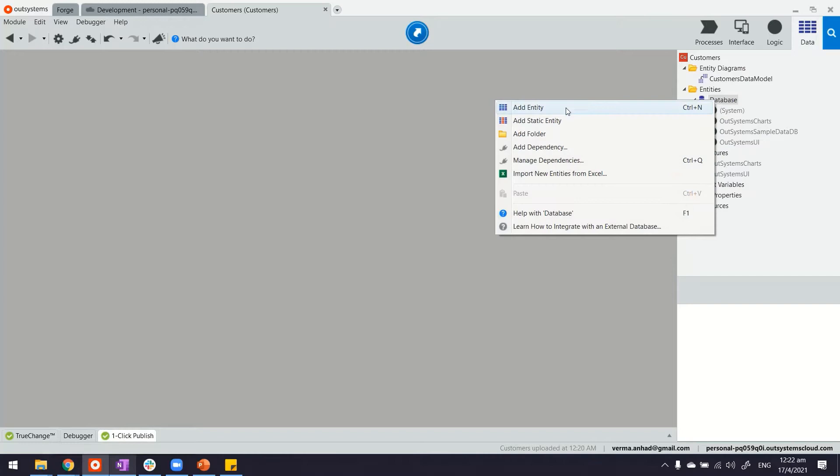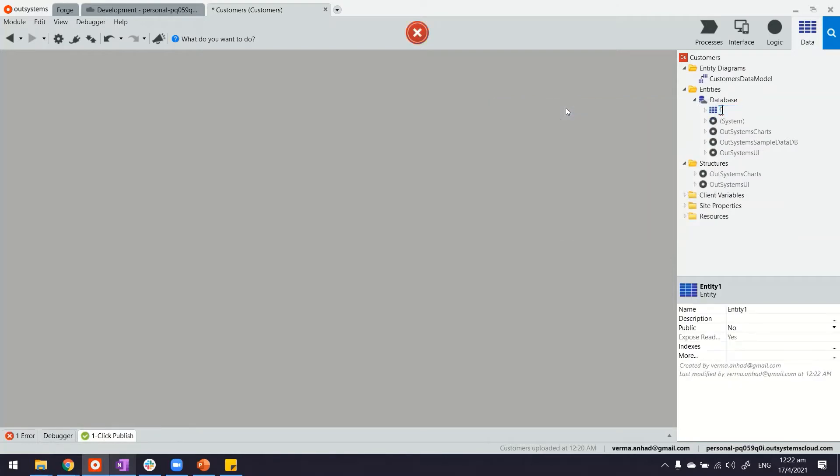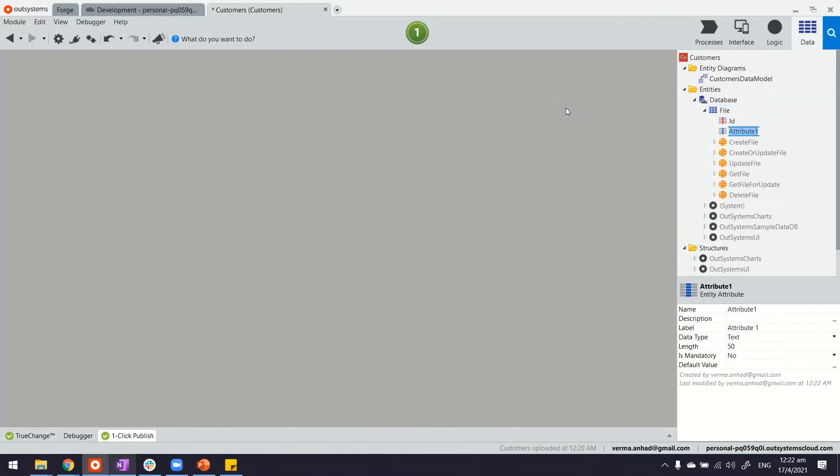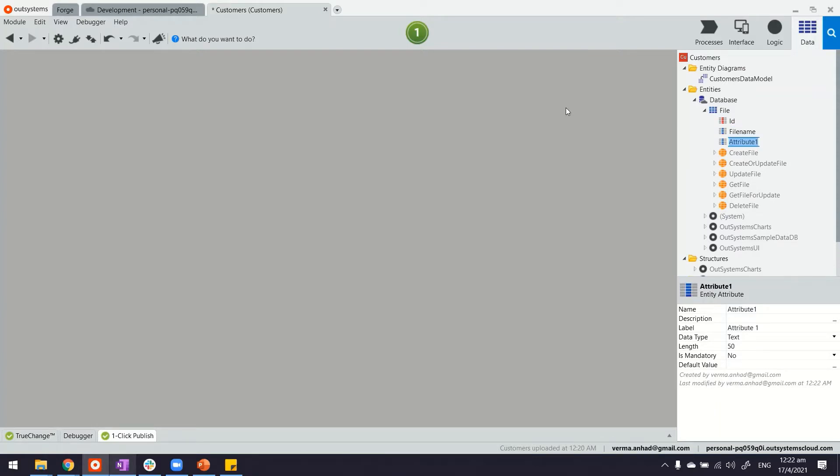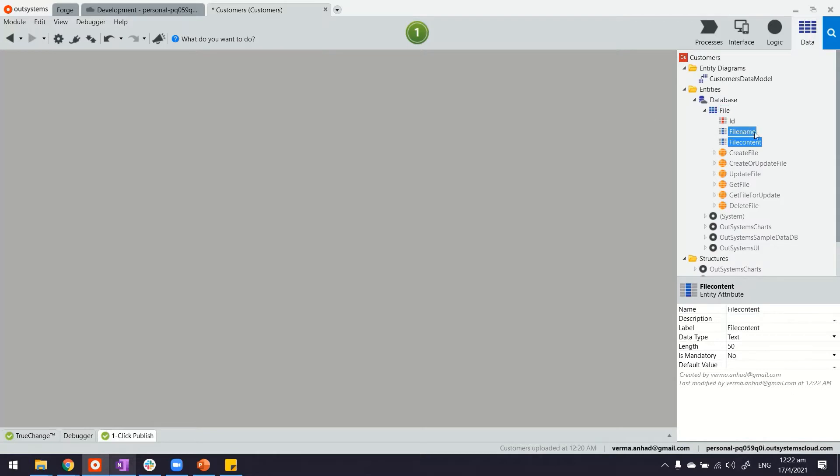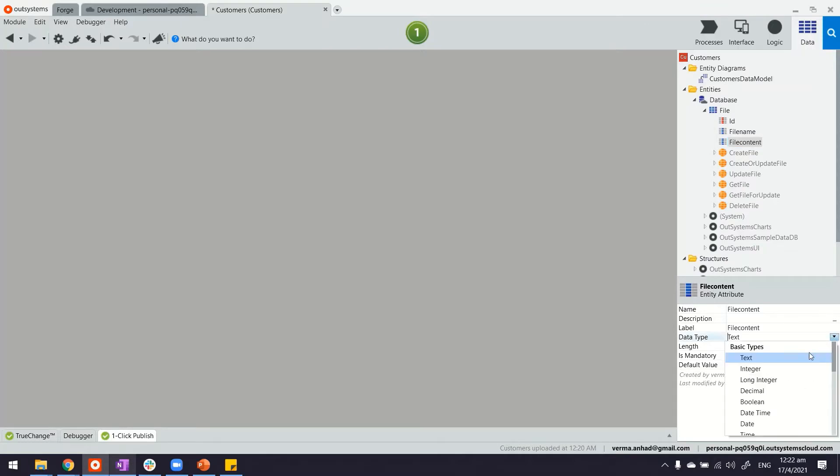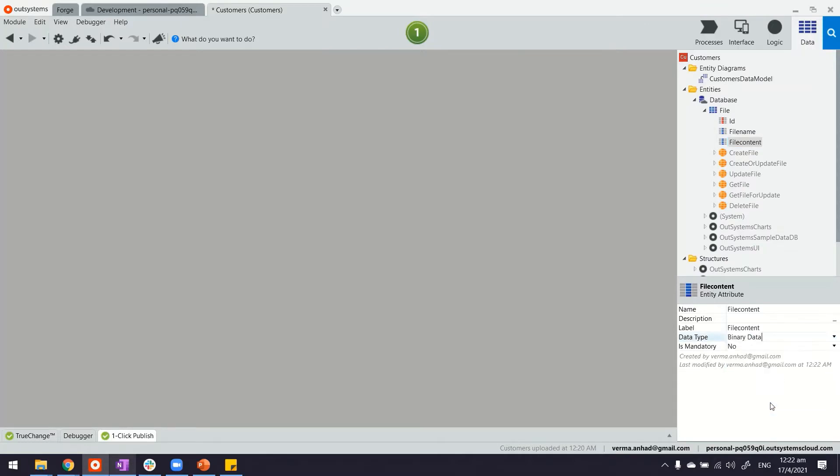What I'm going to do is quickly add an entity called file. As you can guess, I do intend to store this file in my database. However, you're free to upload the file anywhere you like using the necessary plugins on Forge. What is more important here is to have these kind of fields. One will have the file name and the other will have the content. Make sure the data type for the file content is binary.